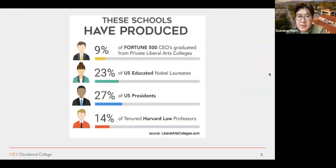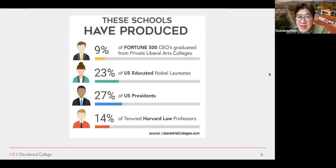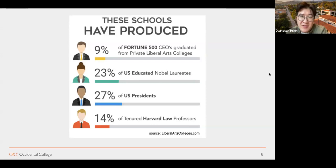I've been working for two different liberal arts colleges and I obviously have a bias in terms of what I like and prefer. But liberal arts colleges are making a big impact. The most famous liberal arts college in the US is Harvard College — they're actually a liberal arts college. Most liberal arts colleges are in small towns and typically have fewer than 2,500 students enrolled. There's a lot more interaction and engagement with faculty, whose time is primarily dedicated to education rather than research. About 9% of Fortune 500 CEOs graduated from private liberal arts colleges, 23% of US-educated Nobel laureates are liberal arts graduates, and 27% of US presidents are liberal arts college graduates.